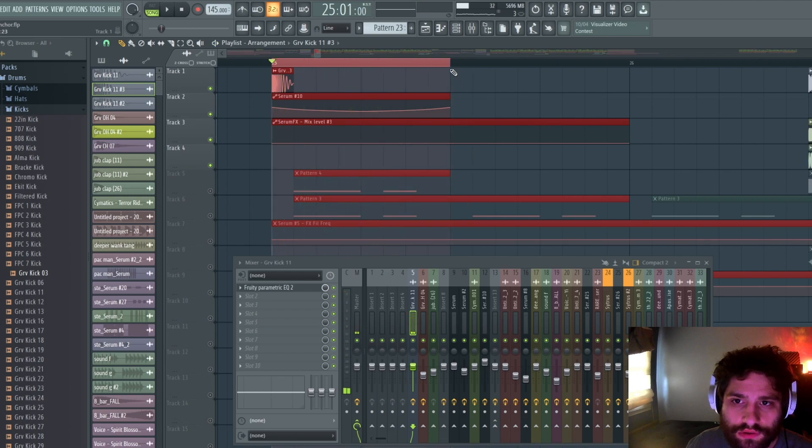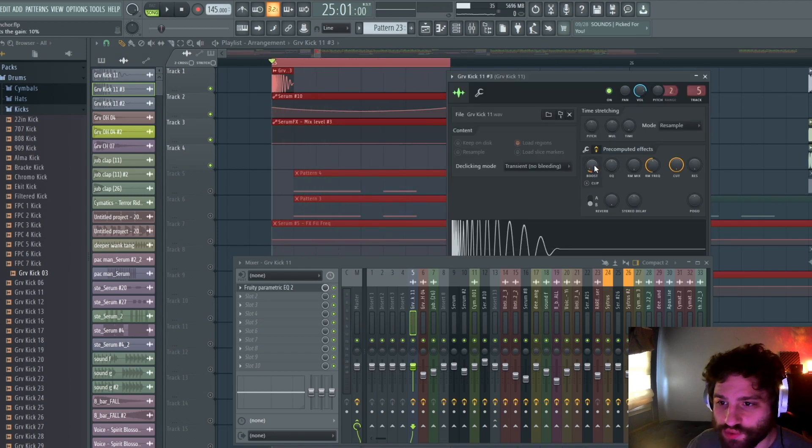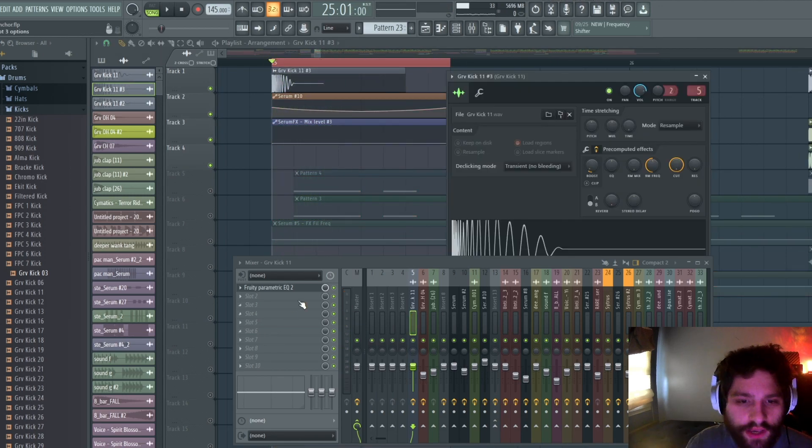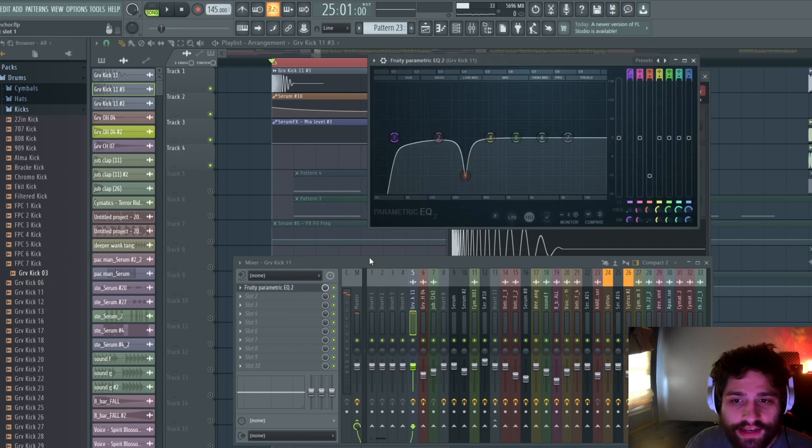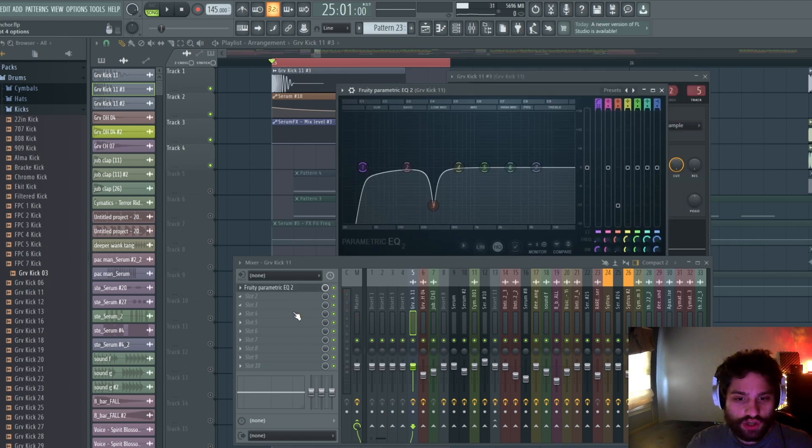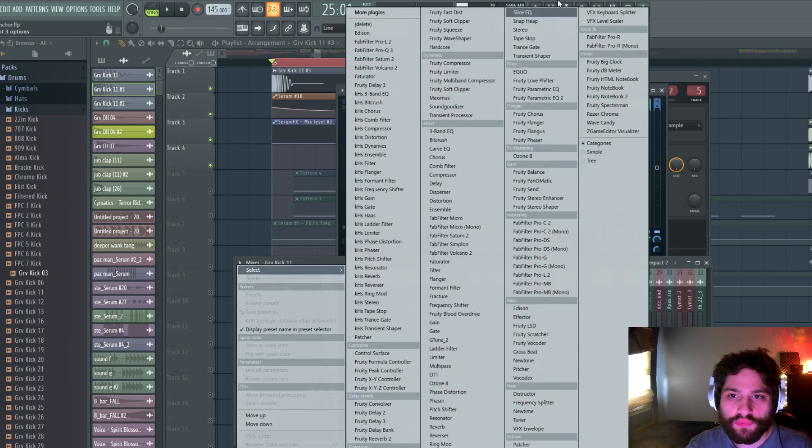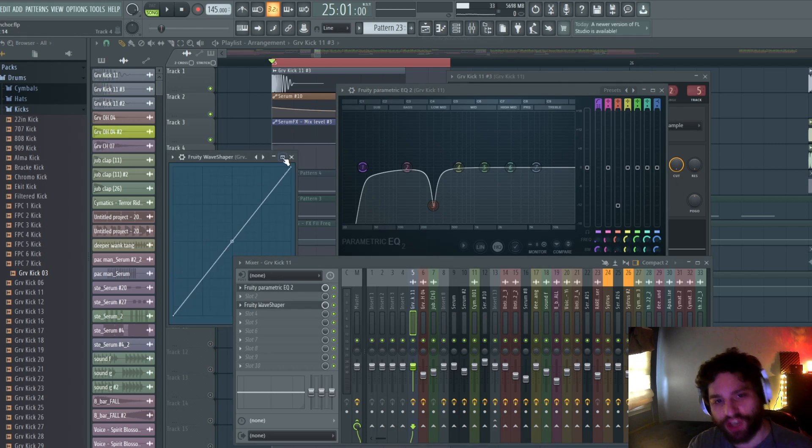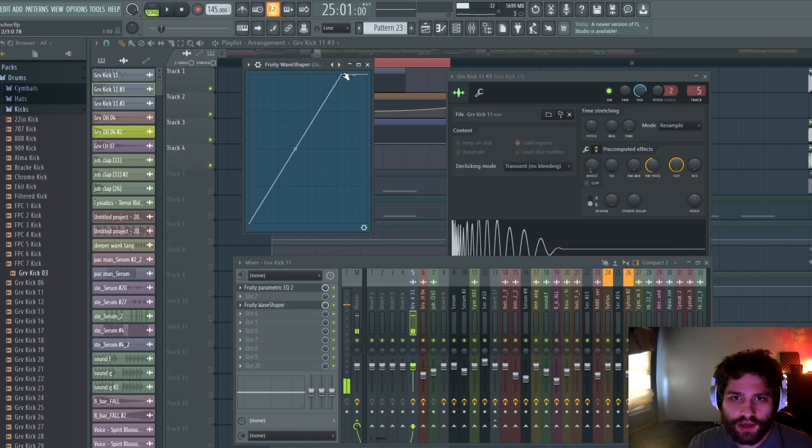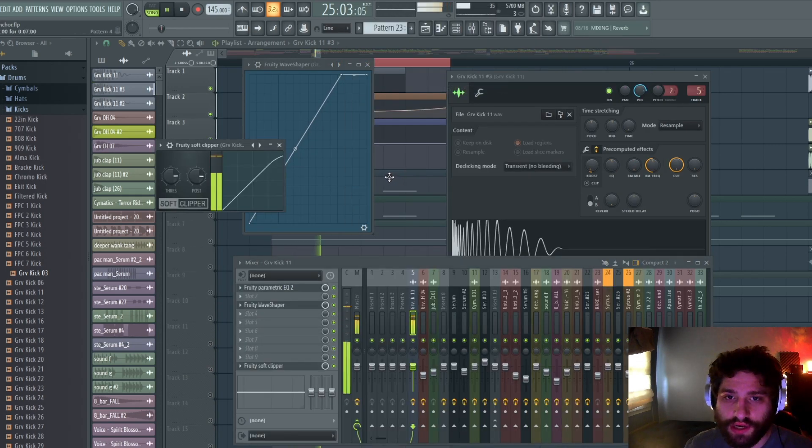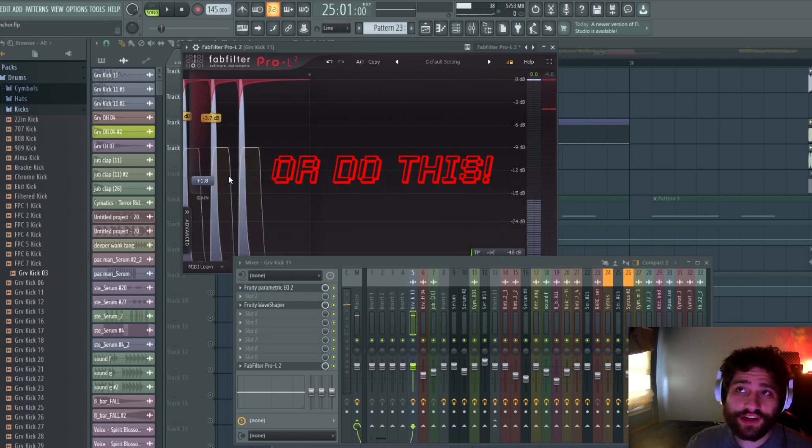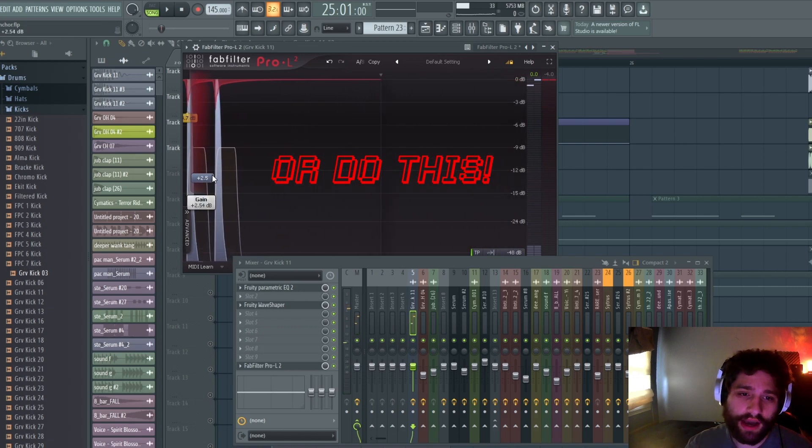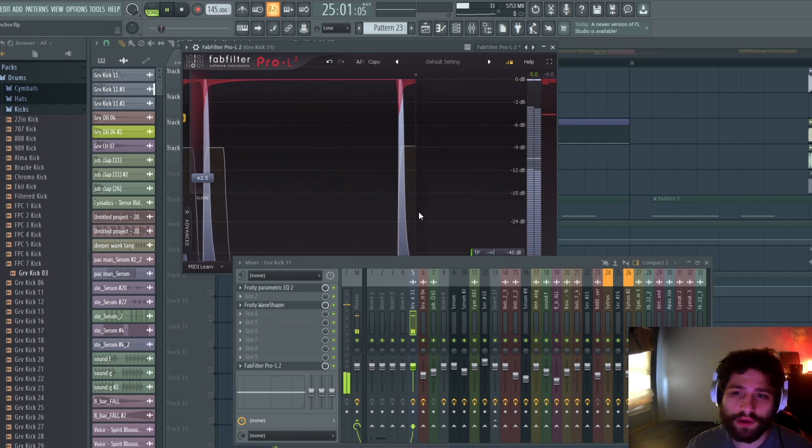This is what it sounded like previously. We're going to add an EQ onto it. What also can really help with your punchy kicks is just putting wave shaper on and turn it up a little. Or if you're feeling frisky, toss this bad boy on, turn it up a little bit.